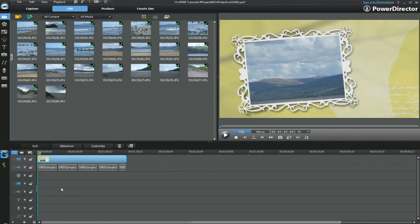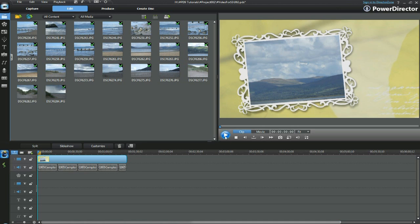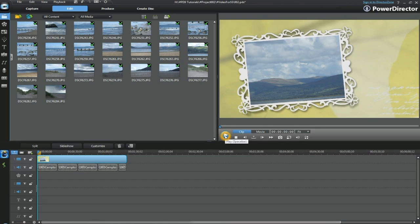We have now customized our slideshow. And we have added a repeated bit of music. All we need to do is play through and check.